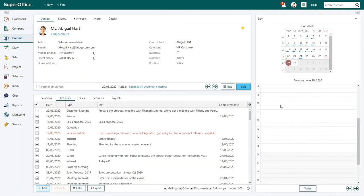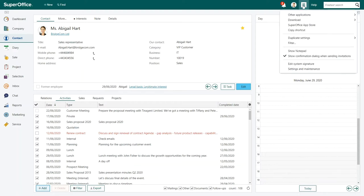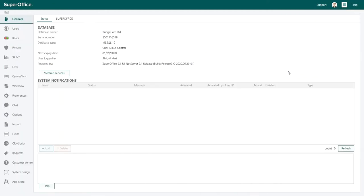Log into SuperOffice and go to the main menu in the top right corner. Choose Settings and Maintenance from the drop-down menu.